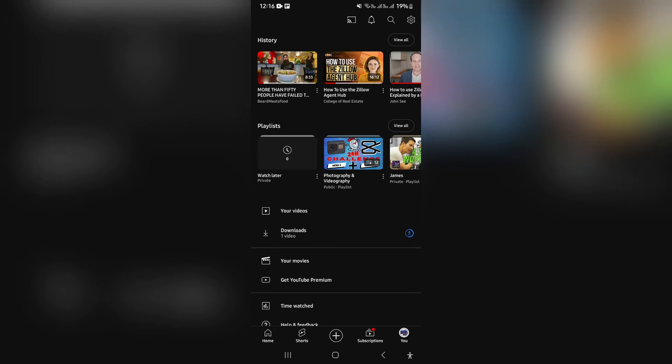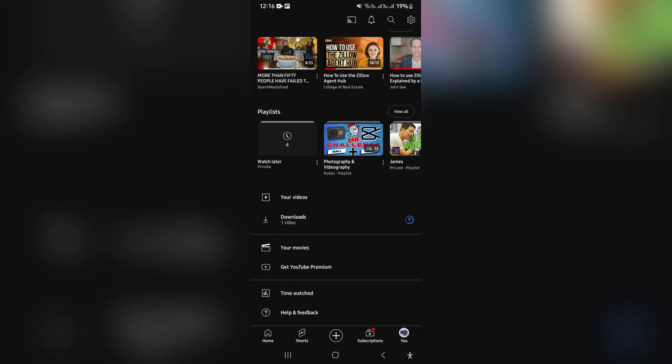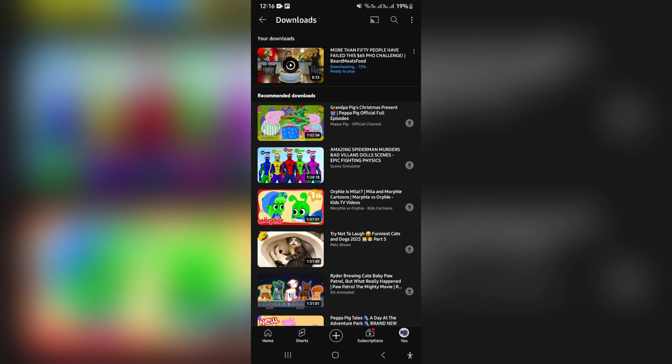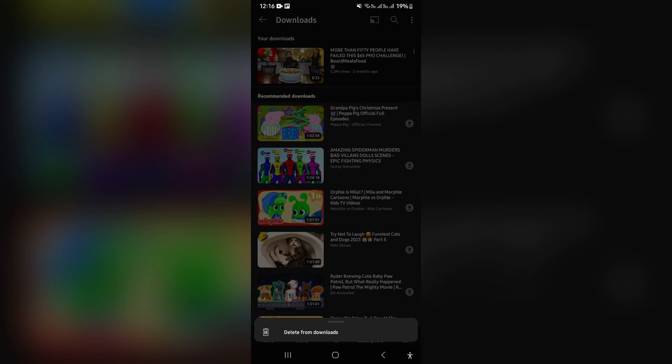Now, right at the bottom over here, you can see downloads and you can tap on that. Now, this is where all your downloads are stored. You can see that it's busy downloading. And here you can manage it with the three dots.